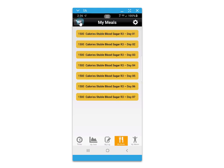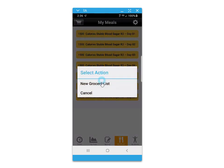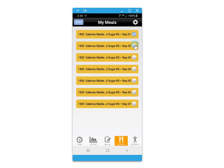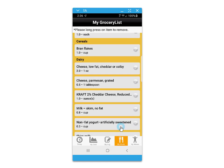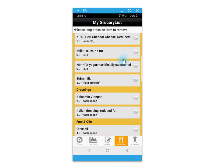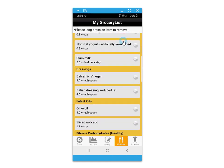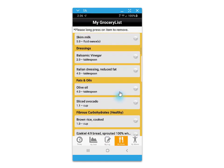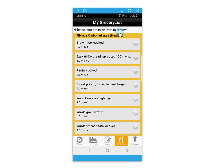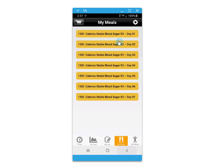The my meals button also accesses a grocery cart where you can set up a new grocery list, identify the days you would like to go grocery shopping for, and click done. Foods are put neatly into food group categories to make the shopping experience a little more organized.